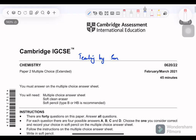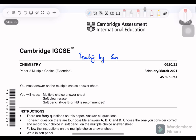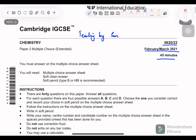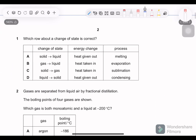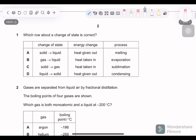Hello and assalamu alaikum. Today we have IGCSE Chemistry Paper 2, February/March 2021. Total time is 45 minutes and total marks 40. Let's start.